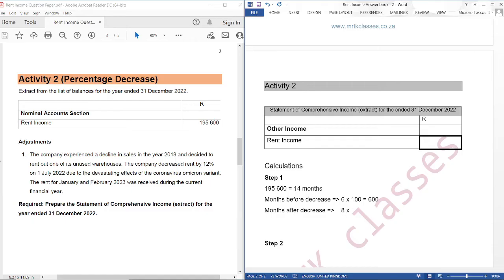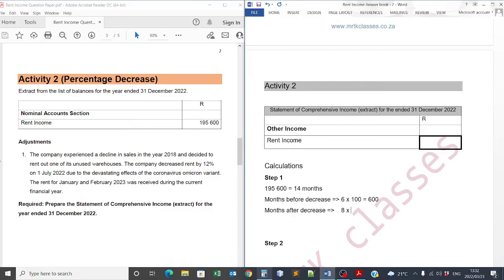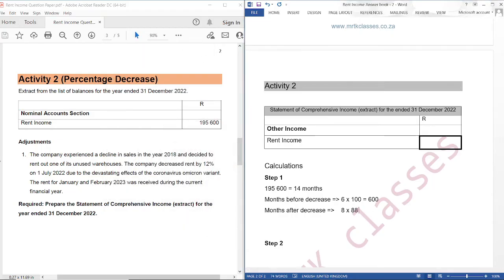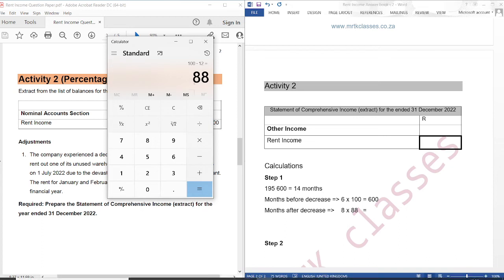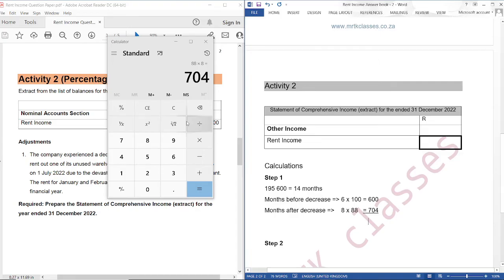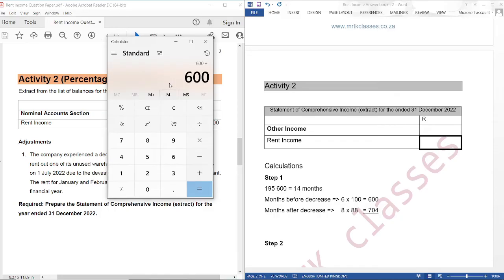Then, 8 multiplied by — remember we have a decrease of 12%, so we are going to say 100 subtract 12, which gives us 88. So 8 multiplied by 88 gives us 704. Then 600 plus 704 gives us 1,304.